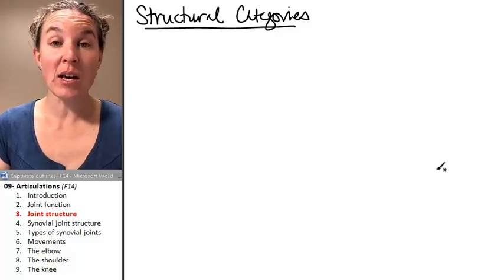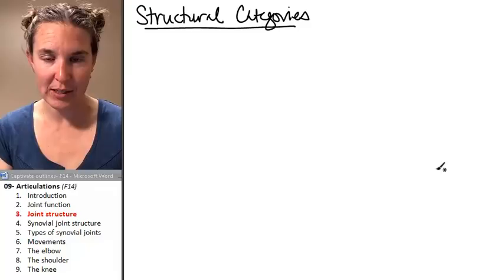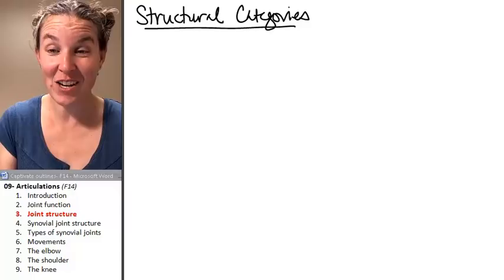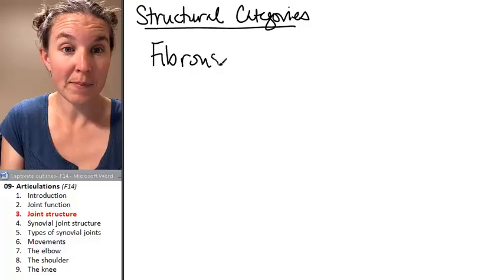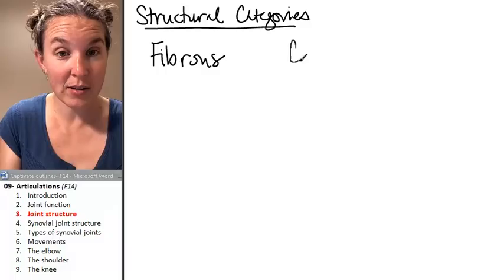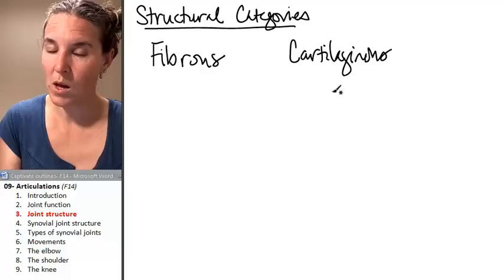Should we talk about the structural categories for classifying joints? We have three types. Just like we had three categories for function, we have three categories for structure. The first category is called a fibrous joint. The second category is called a cartilaginous joint. And the third category is called the famous synovial joint.